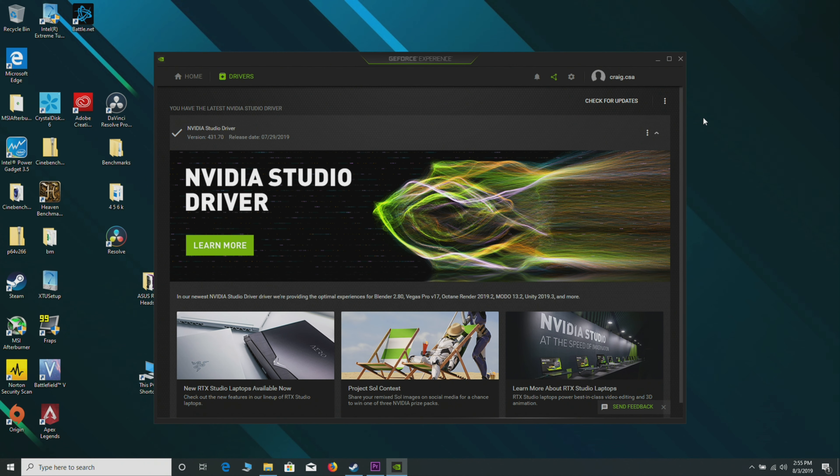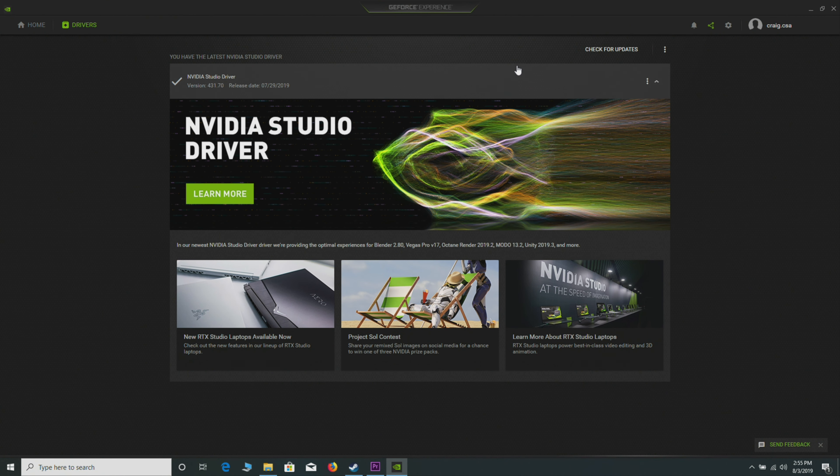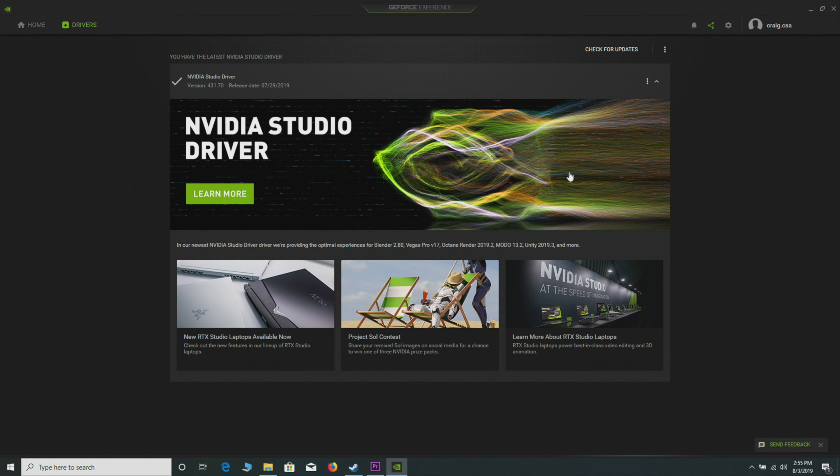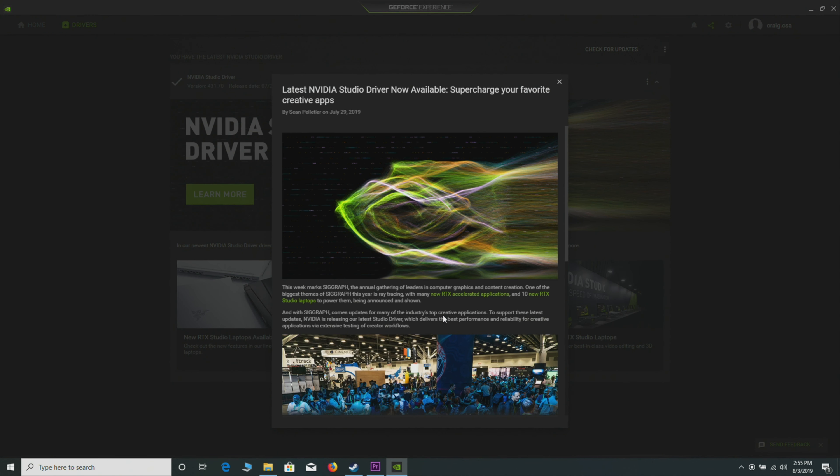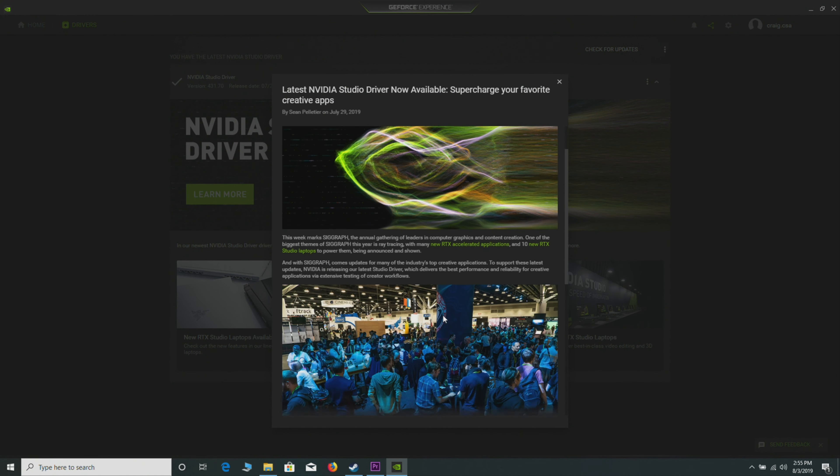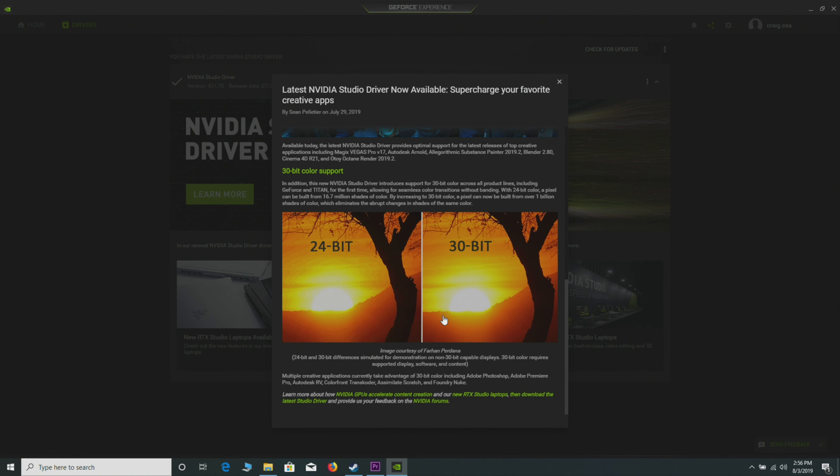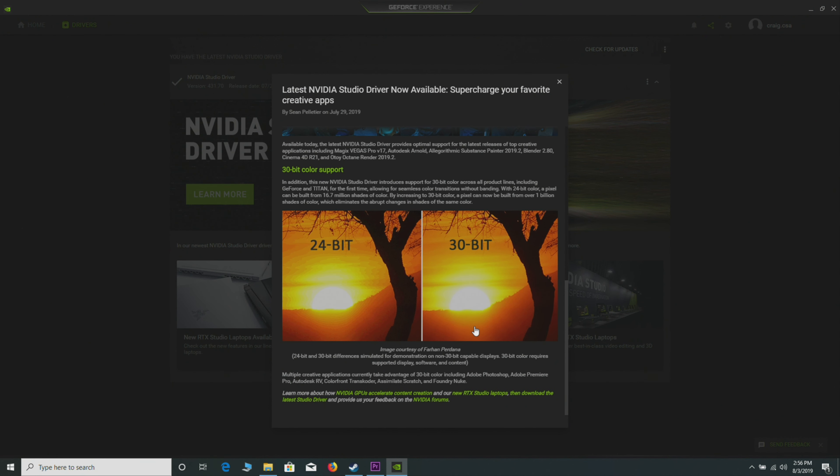How do you get the Studio driver? You just have to install GeForce Experience. If your laptop doesn't have this, just Google it: GeForce Experience, download it, install it. What you get here is you can see 'Learn More: Nvidia Studio Drivers.' Supercharge creative apps. You get 30-bit support and all that. Yeah, there is a difference in there.